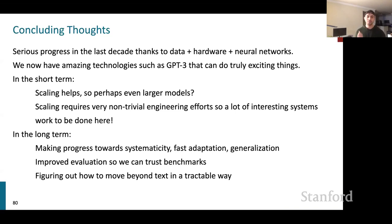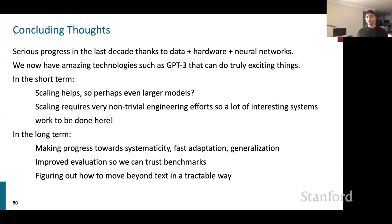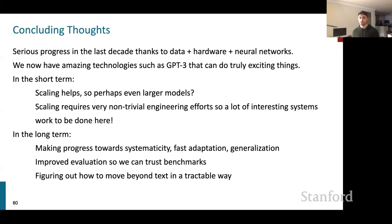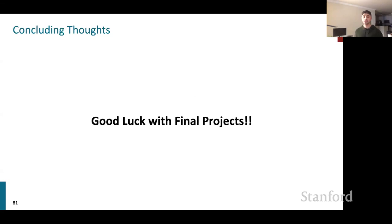In the long term, we need to think about systematicity and generalization — making models learn new concepts quickly (fast adaptation). We need to create benchmarks we can actually trust that reflect real-world performance. We also need to move beyond text in a more tractable way. Good luck with your final projects.